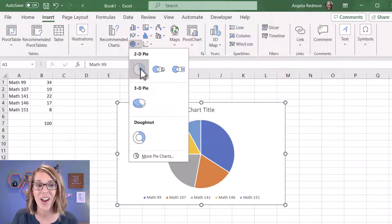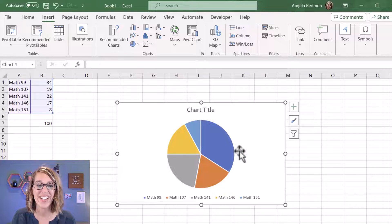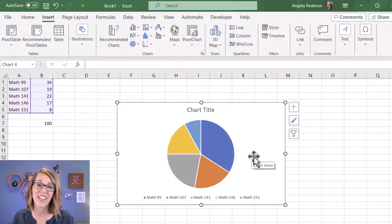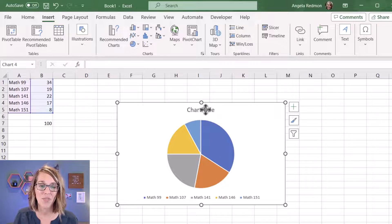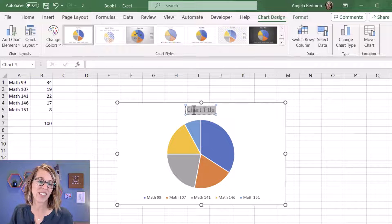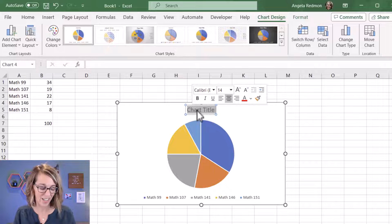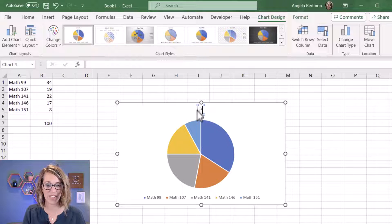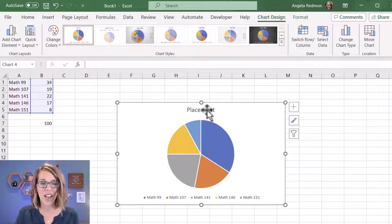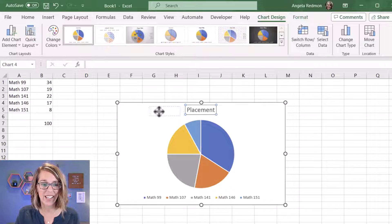Now once I've chosen that, I want to start doing some formatting. For starters, I don't want this to say Chart Title. I instead want it to say Placement, and I can even move that by just clicking on it once and moving it over into the corner.